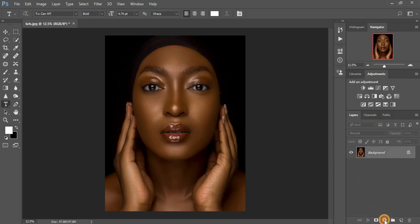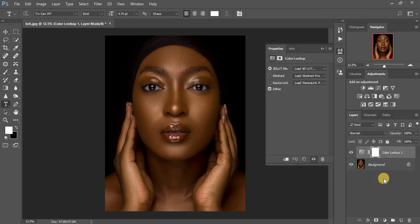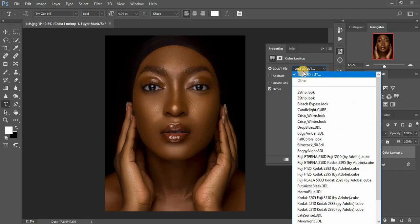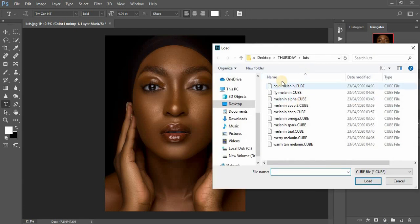After you have downloaded your LUTs, come to Color Lookup, then click Load 3D LUT, then click right here. As you can see it will open the folder where your LUTs are saved.